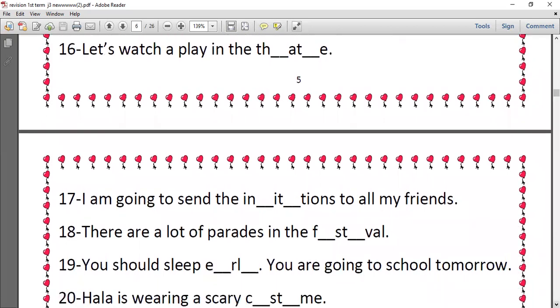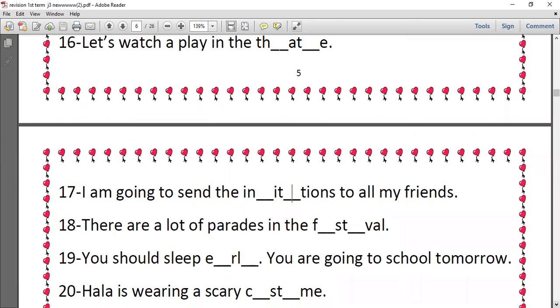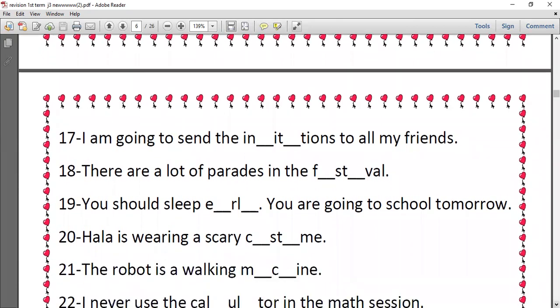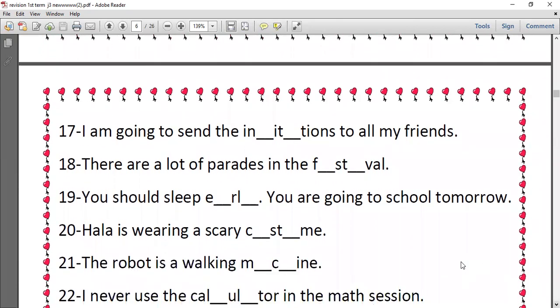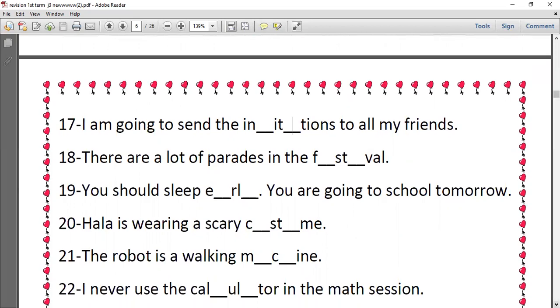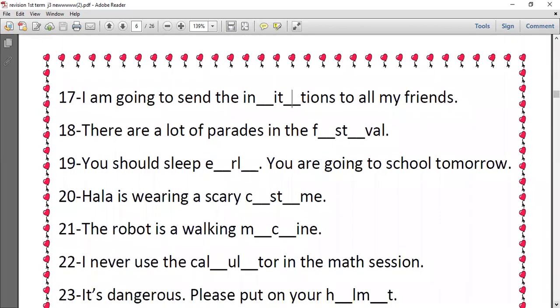Number eighteen, there are a lot of patterns in the festival. Festival, E and I. Number nineteen, are you going to school tomorrow early? After E there is A and after L there is Y. Number twenty, Hala is wearing a scary costume, so costume after C, O, and after T, U. Number twenty-one, the robot is a walking machine. After M, A, and after C, H. Number twenty-two, I never use the calculator in the math session. Calculator, we have C and A.